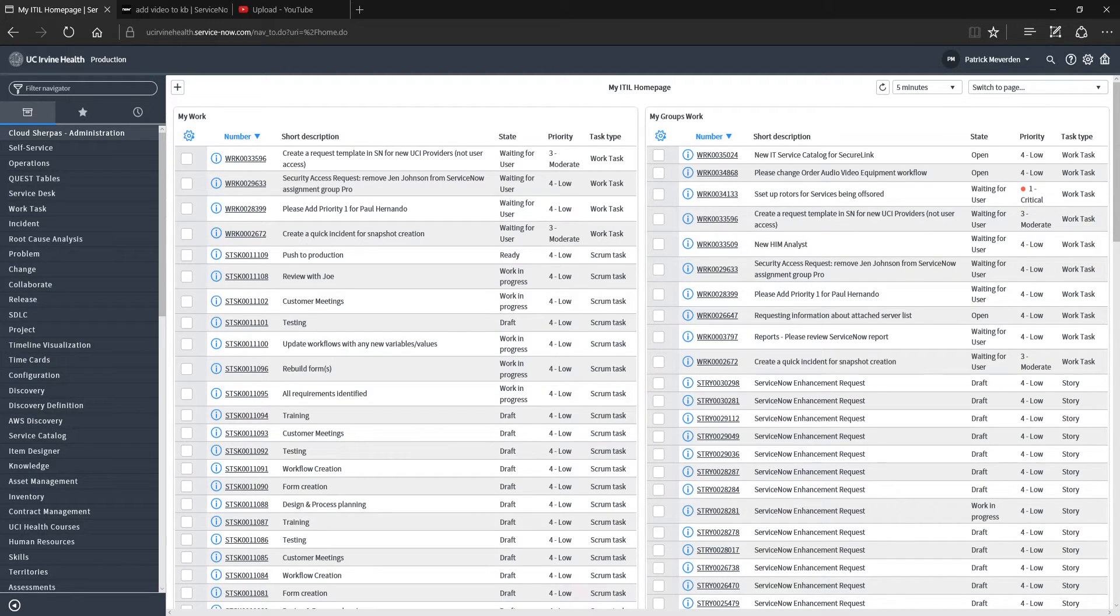Hello everyone, in this video we are going to review how to submit a change management request in the ServiceNow platform at UC Irvine Health.